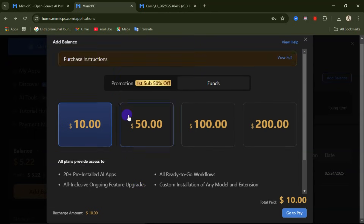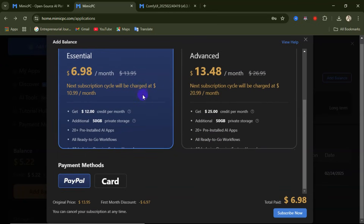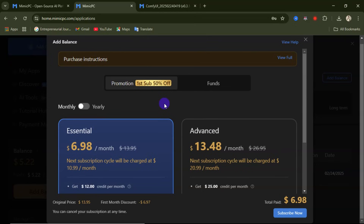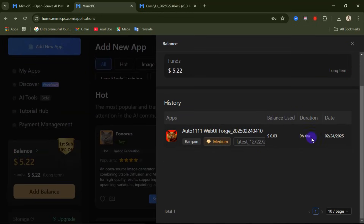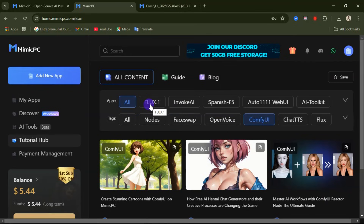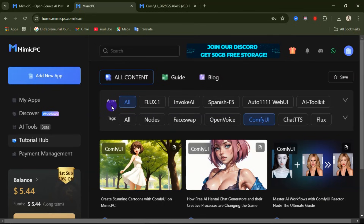Remember, the great thing about this website is that you pay as you use — your money stays there if you don't use it. If you use it for 15 minutes, they charge you for only 15 minutes. For example, I used this website for just four minutes and was charged only $0.03. Thank you for watching — if this video was helpful, please like and subscribe. The link to this website will be in the video description and in the comment section. I'll see you in my next video.